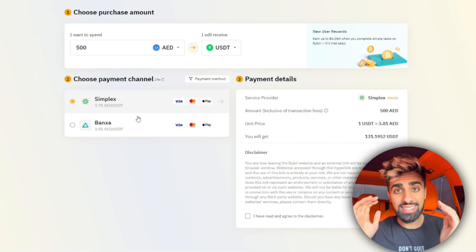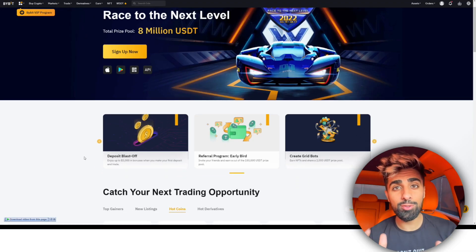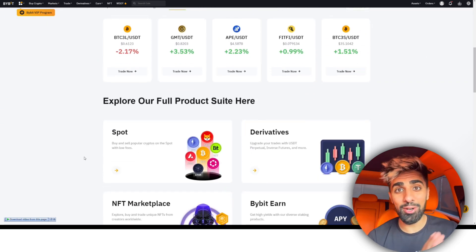Hey guys, today I'm going to be teaching you how to buy and sell crypto. If you're someone that thinks Bitcoin is going to zero dollars, you can actually make money when prices go down. I'm going to be teaching you everything in this Bybit tutorial — how to buy Bitcoin, sell Bitcoin, and even make money when Bitcoin is crashing in price.